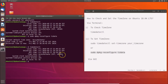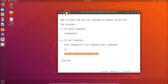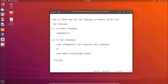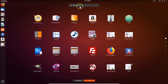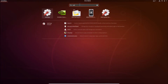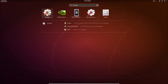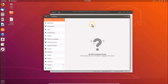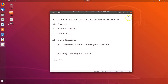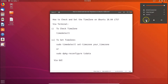Now let's do that via the graphical user interface. Close the terminal. To open Settings, click on 'Show Applications' at the bottom left, then search for Settings and click to open it. Alternatively, click on the panel at the top right and select Settings from there.